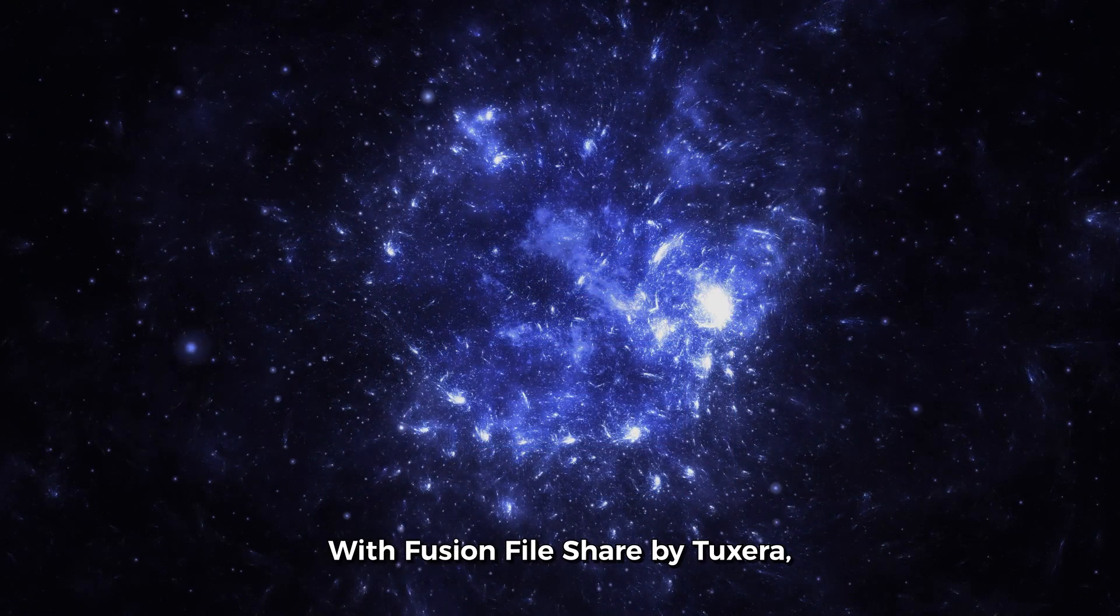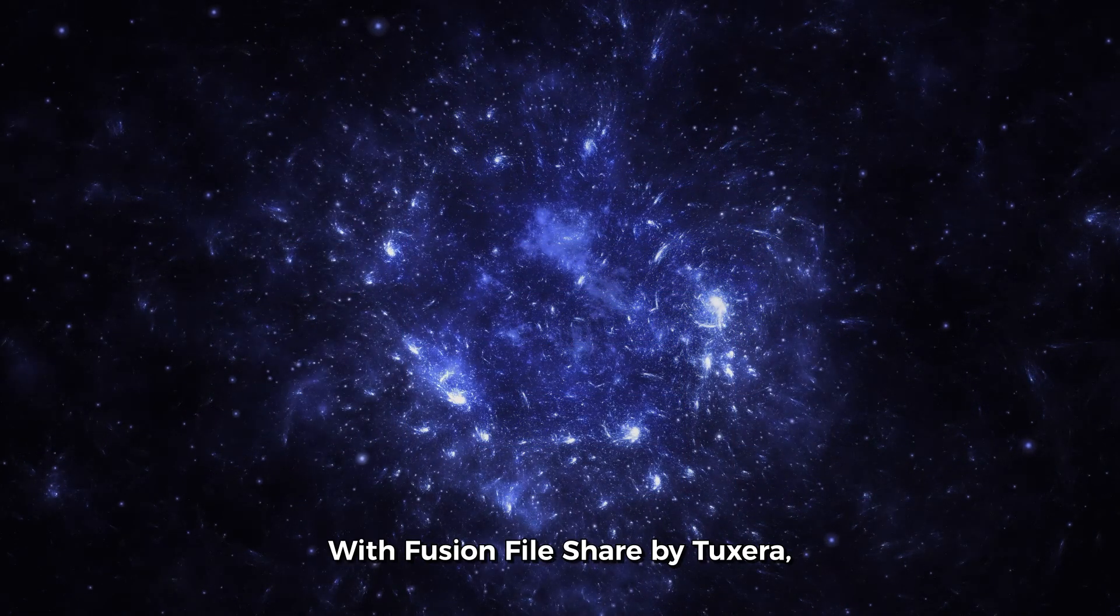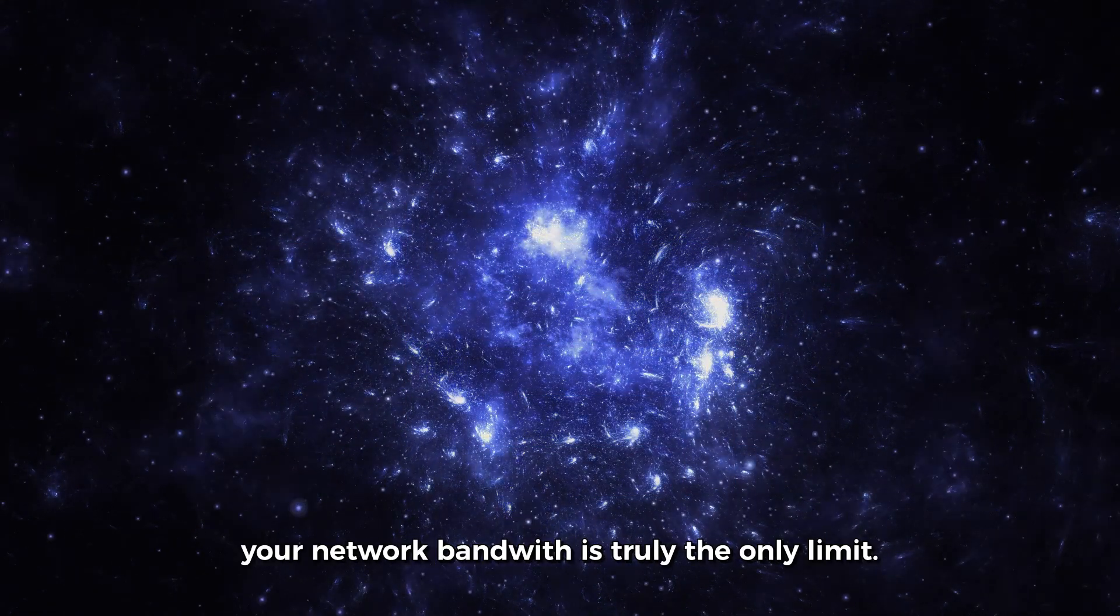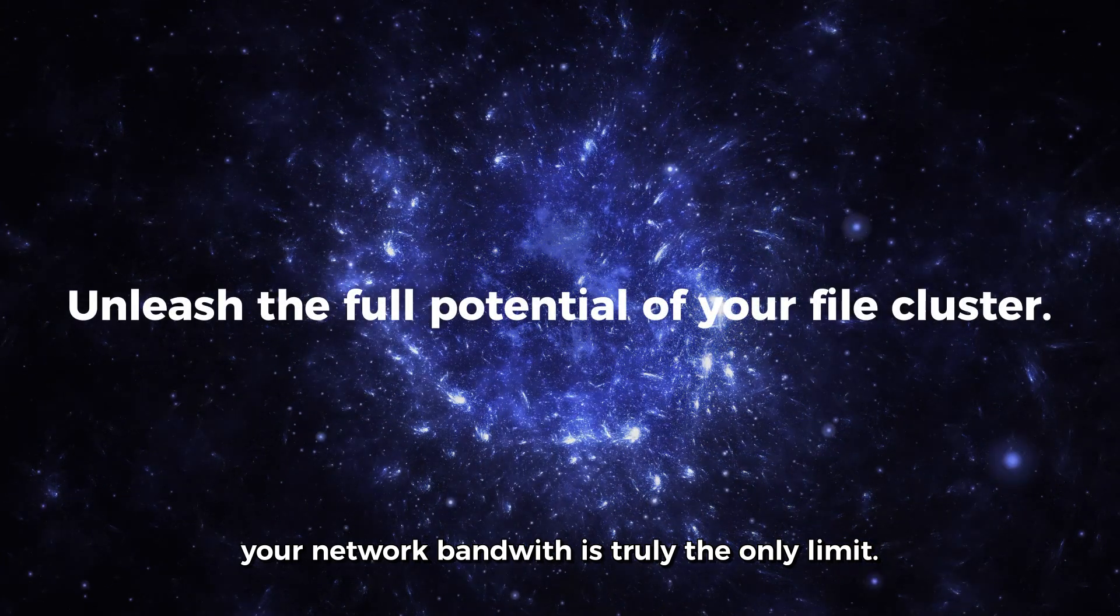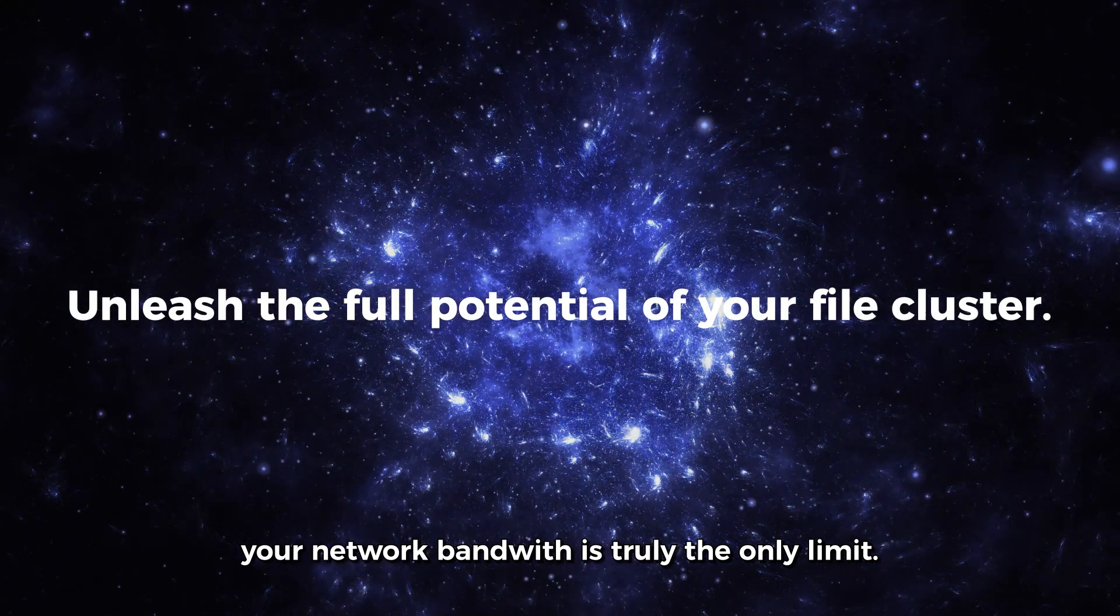With Fusion File Share by Tuxera, your network bandwidth is truly the only limit.